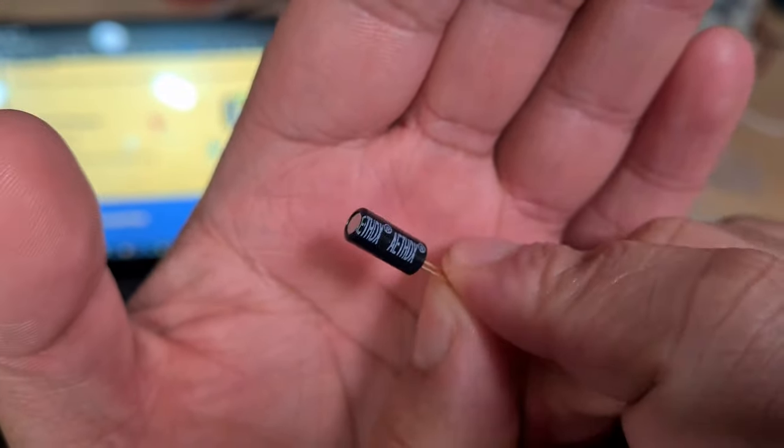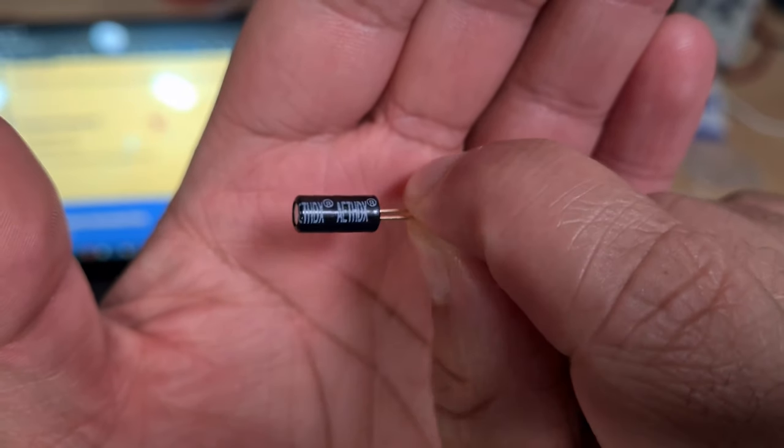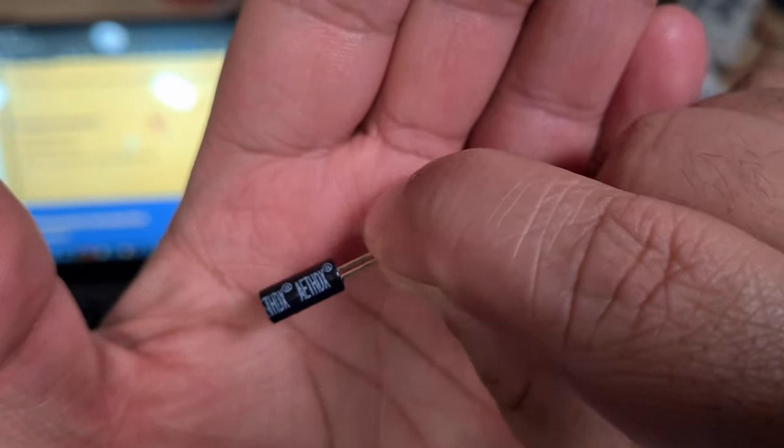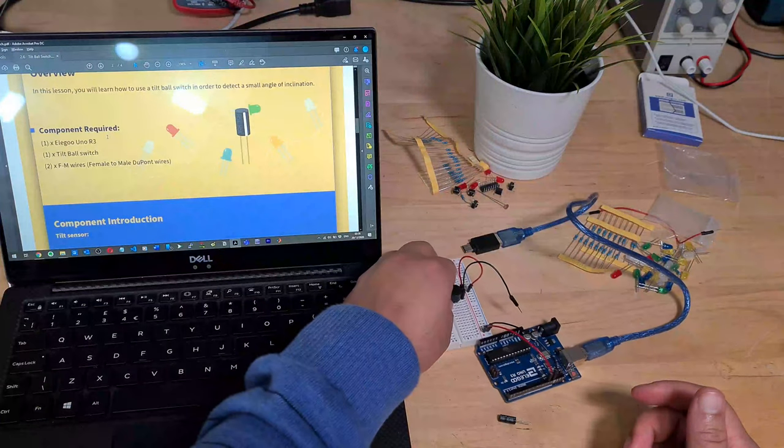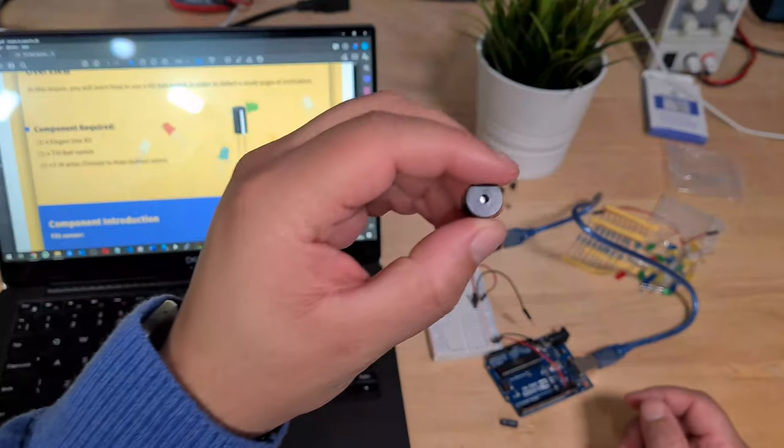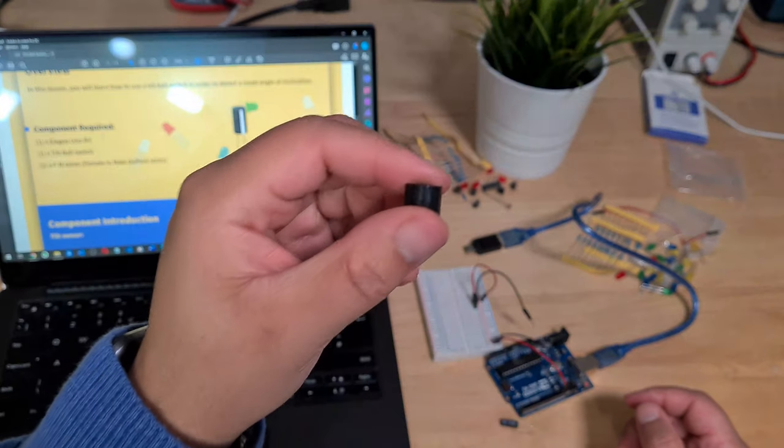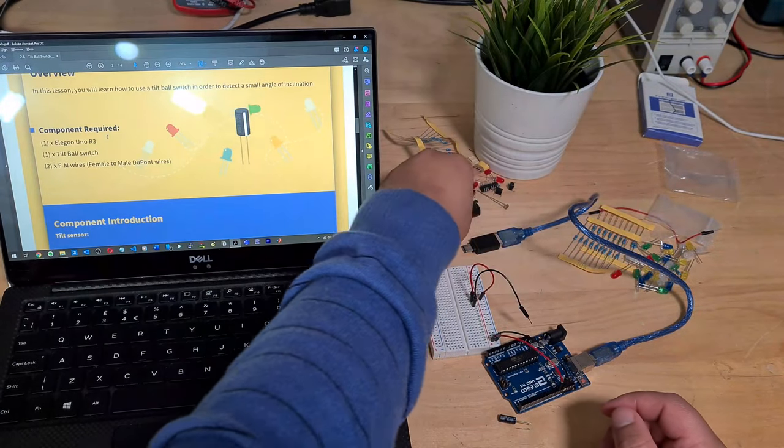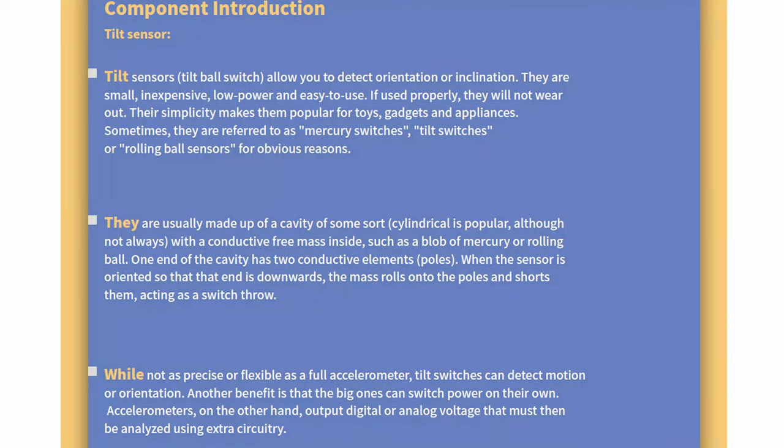There's some sort of sensor in there. I don't know how these work, so let's just unplug our noisy buzzer. The tilt ball switch has a ball inside that allows you to detect orientation or inclination. They are small, inexpensive, low power, and easy to use. If used properly, they will not wear out. Their simplicity makes them popular for toys, gadgets, and appliances.